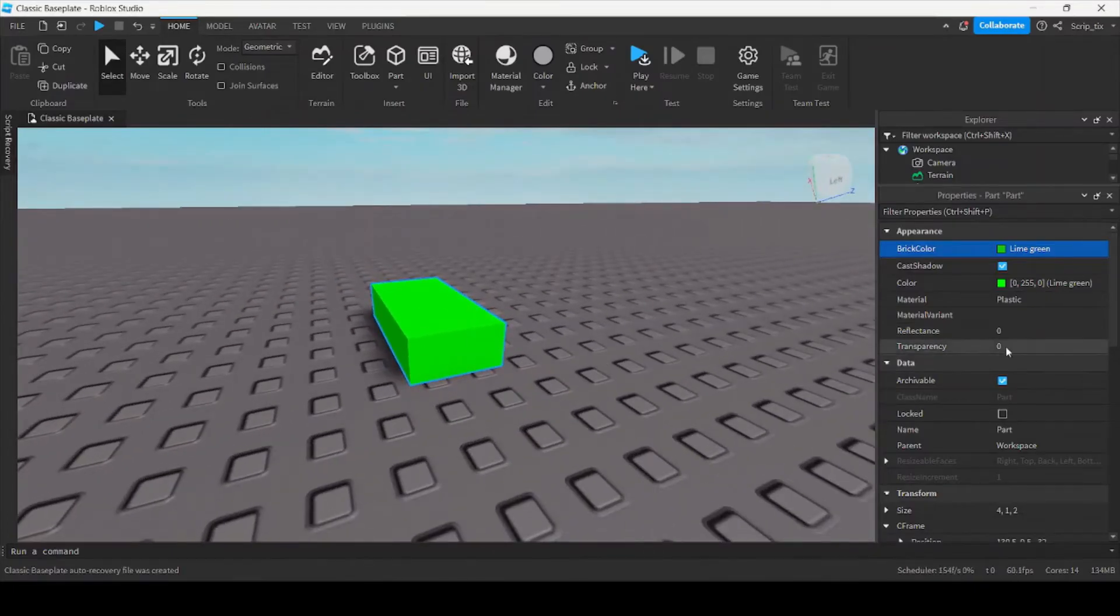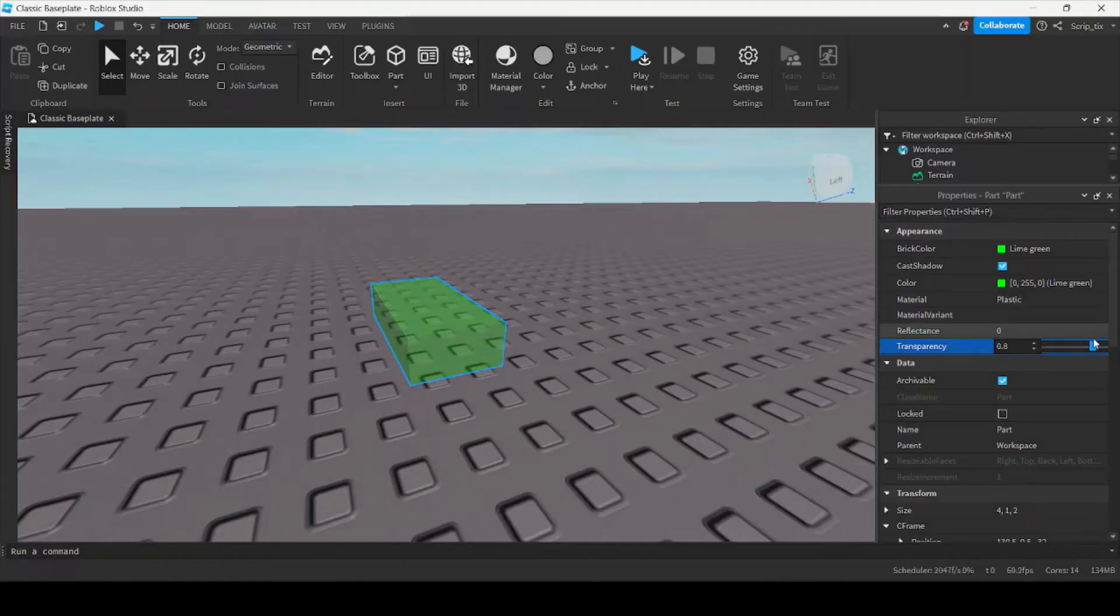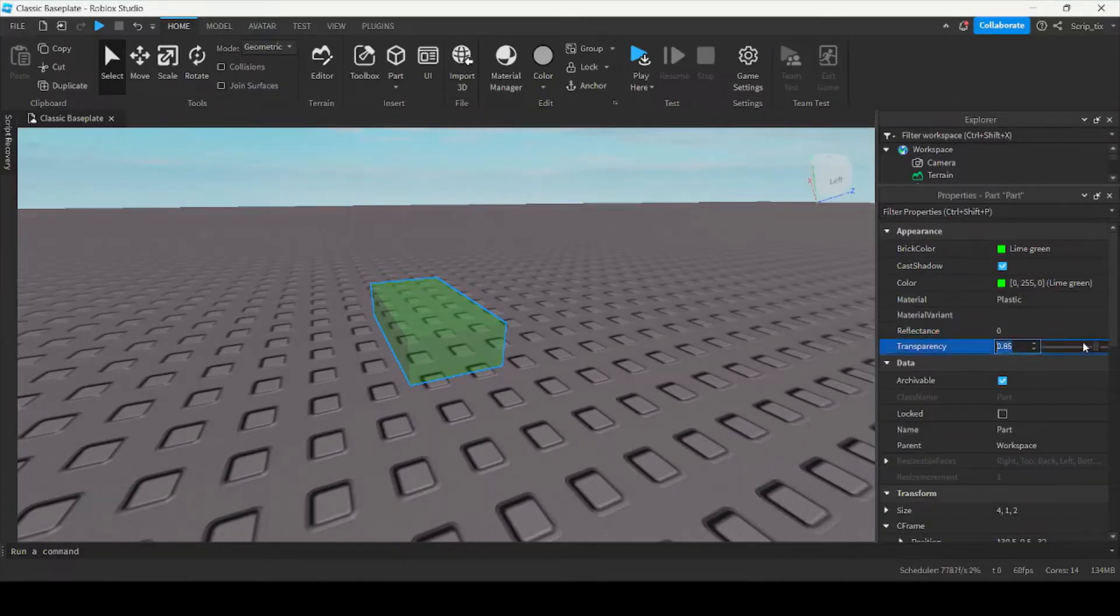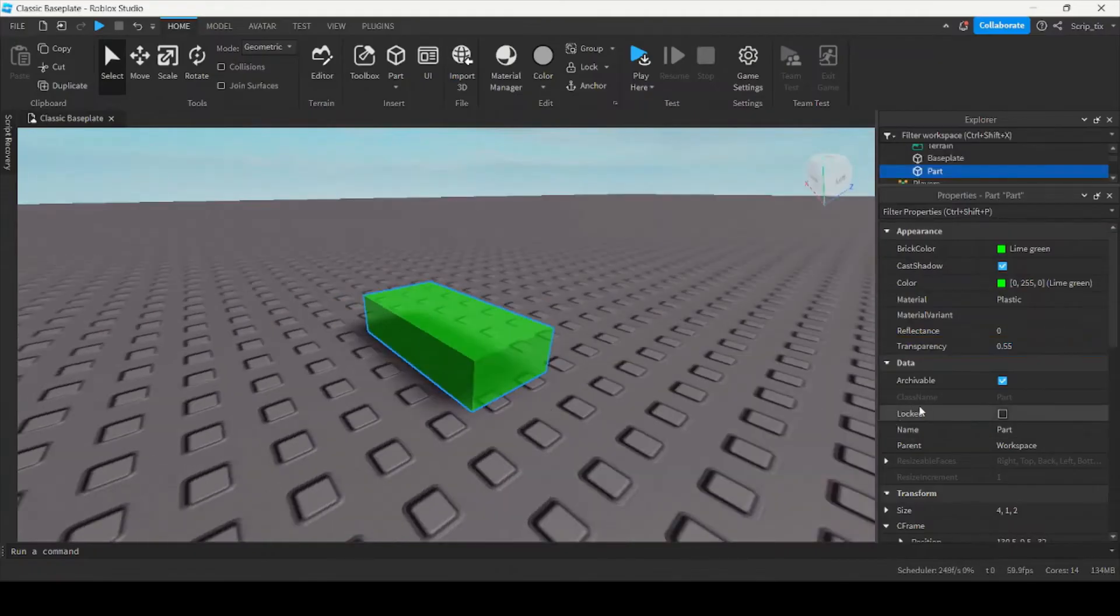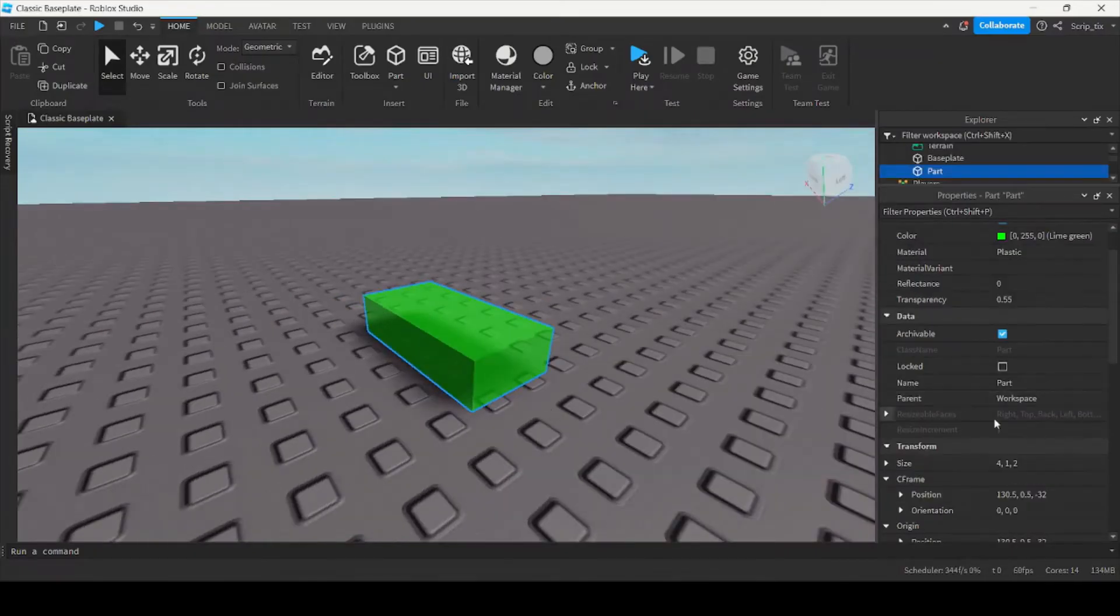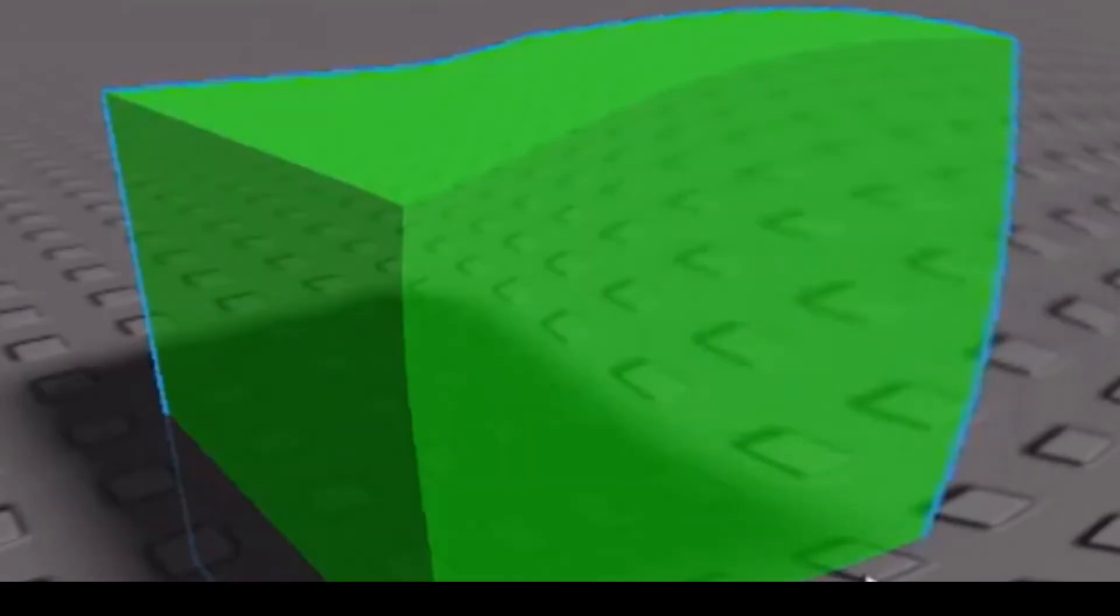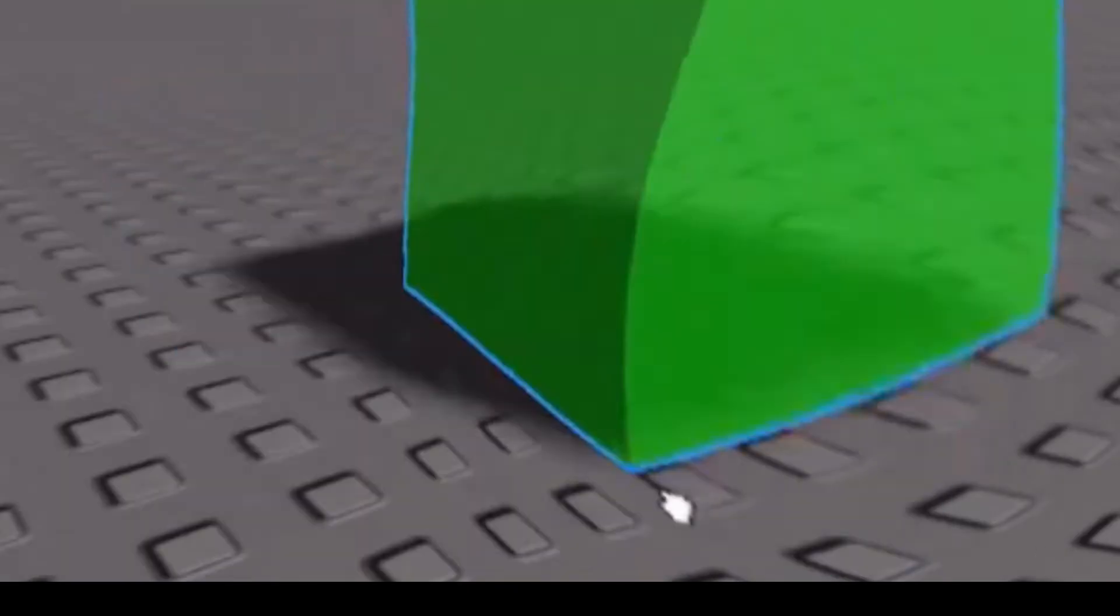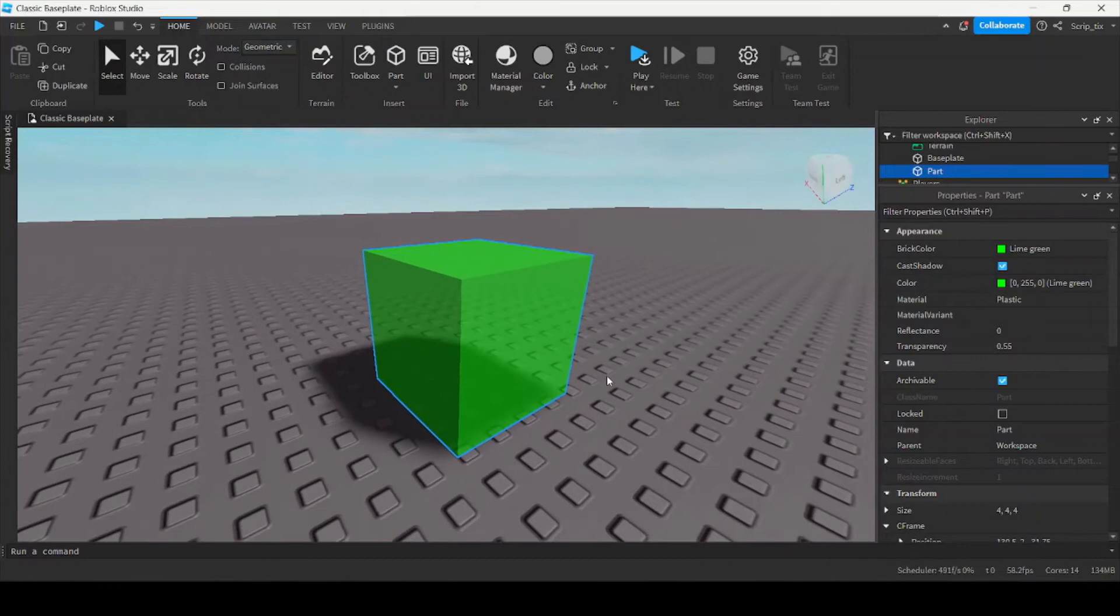I can also change how transparent it is by moving this dragger. See, I can make it almost invisible over here. I can also change how big it is, so now it's a big cube. You can change it inside Roblox Studio.